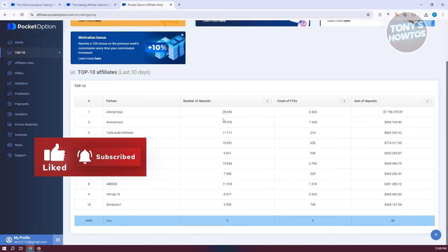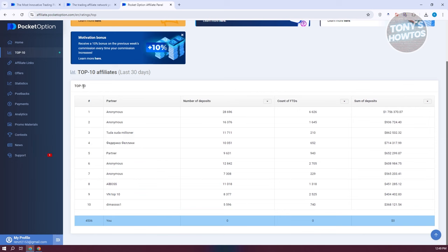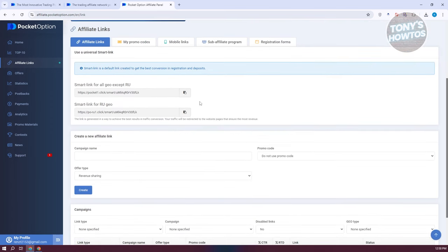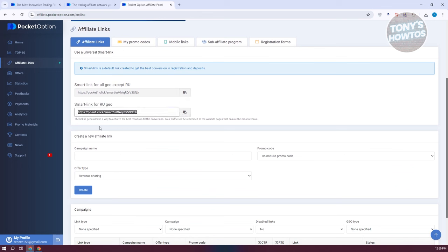The most important section is the affiliate link section, which allows you to generate and share links. We have two links available: the smart link for all Geo except RU, and the smart link for RU Geo. To copy those links, click on 'Copy Link.' These links are generated in a way to achieve the best results in traffic conversion.